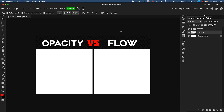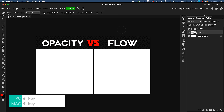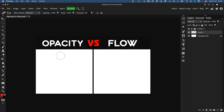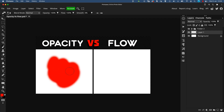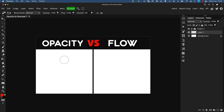Press B for the brush tool. I've got a bright red colour as my foreground colour. Now with opacity and flow both at 100%, if I draw down it's just drawing the full solid colour — nothing more, nothing less. So at least we know everything's working.